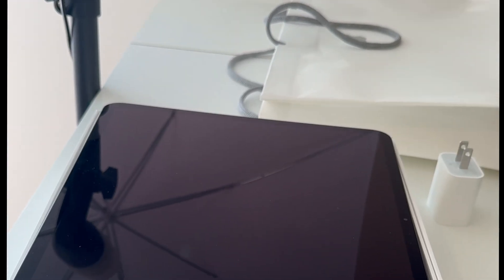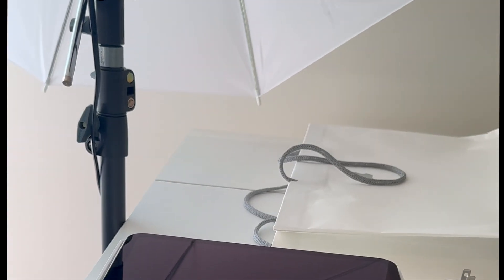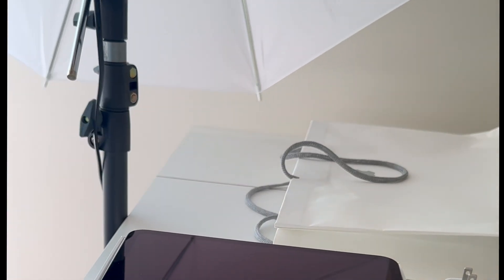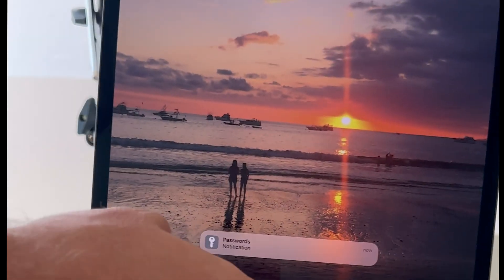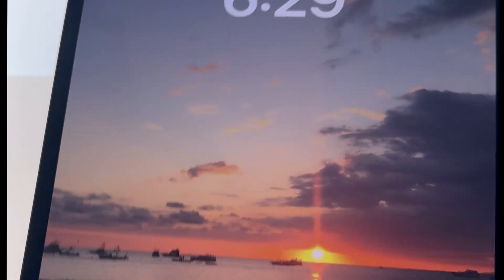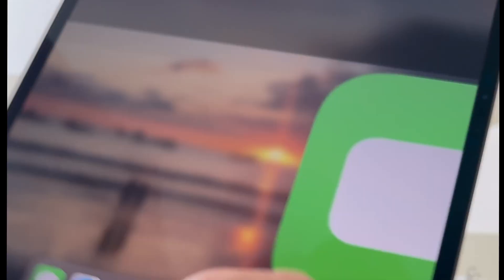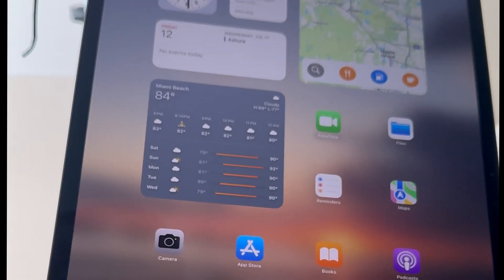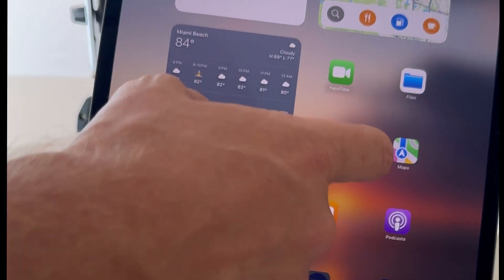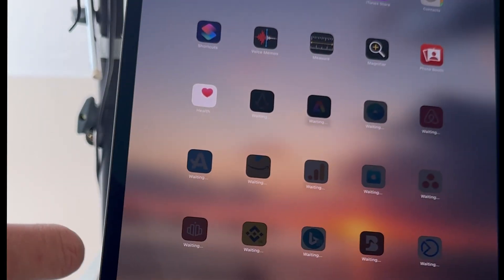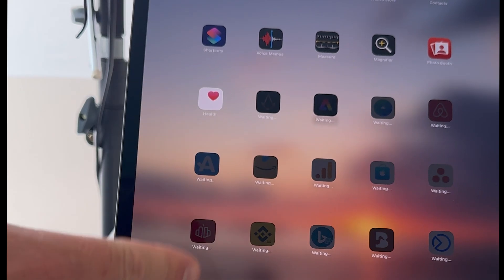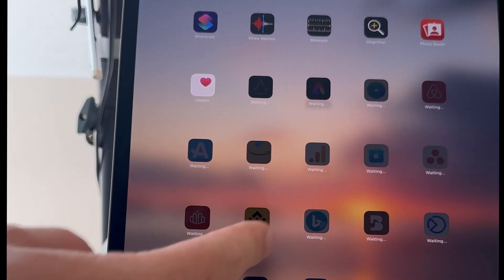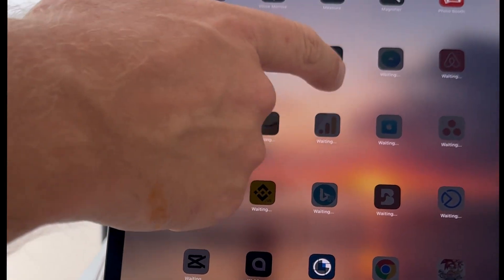All right, so now we're going to take a look at it open. So let's power it back on and it's asking for the password. There we go, it's up. Looks like it's installing the apps currently, so it's going through the Wi-Fi and setting up my account.